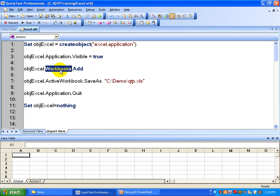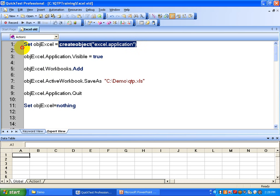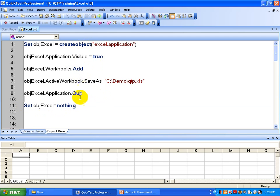Then you can add a workbook to the Excel, and you are going to save that Excel with a sub name to the folder. Finally, you are going to quit — that means you want to close Excel. You are also going to release the object by removing the memory it occupies. This is good practice: whenever you create an object it occupies certain memory, so you release that by setting the object equal to nothing. That's how you create an Excel object, make it visible, add a workbook, save it, close the application, and release the object.